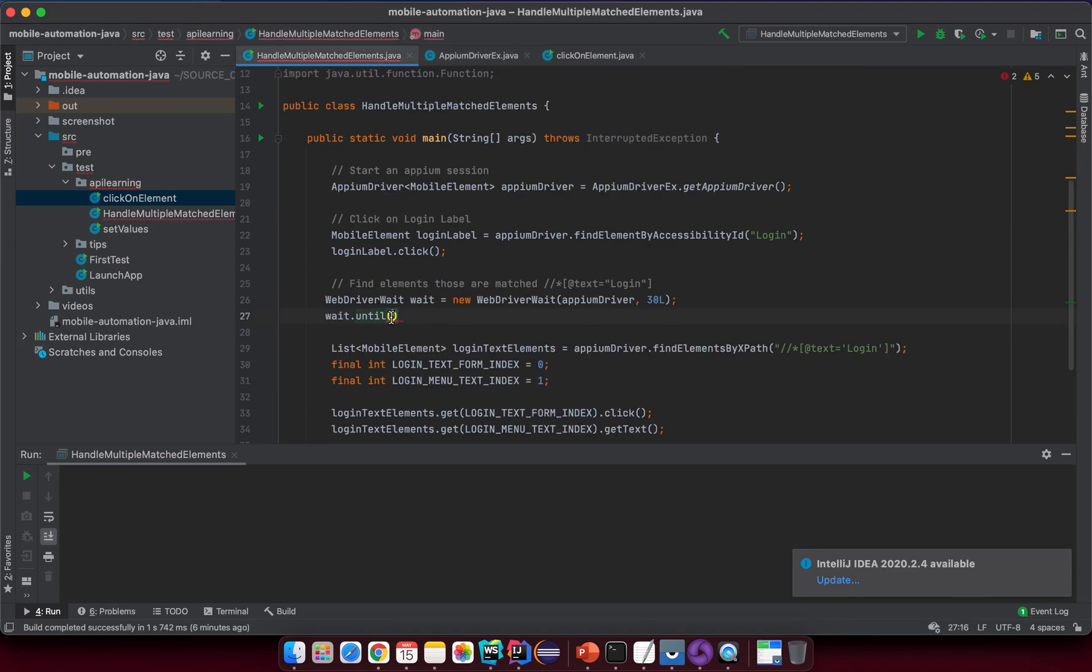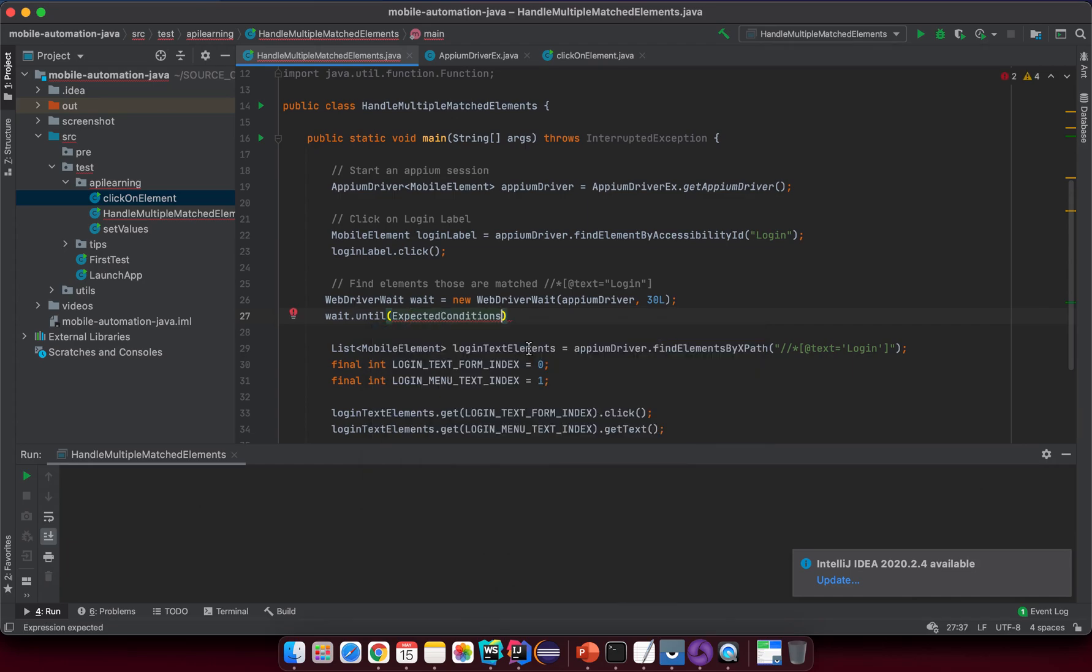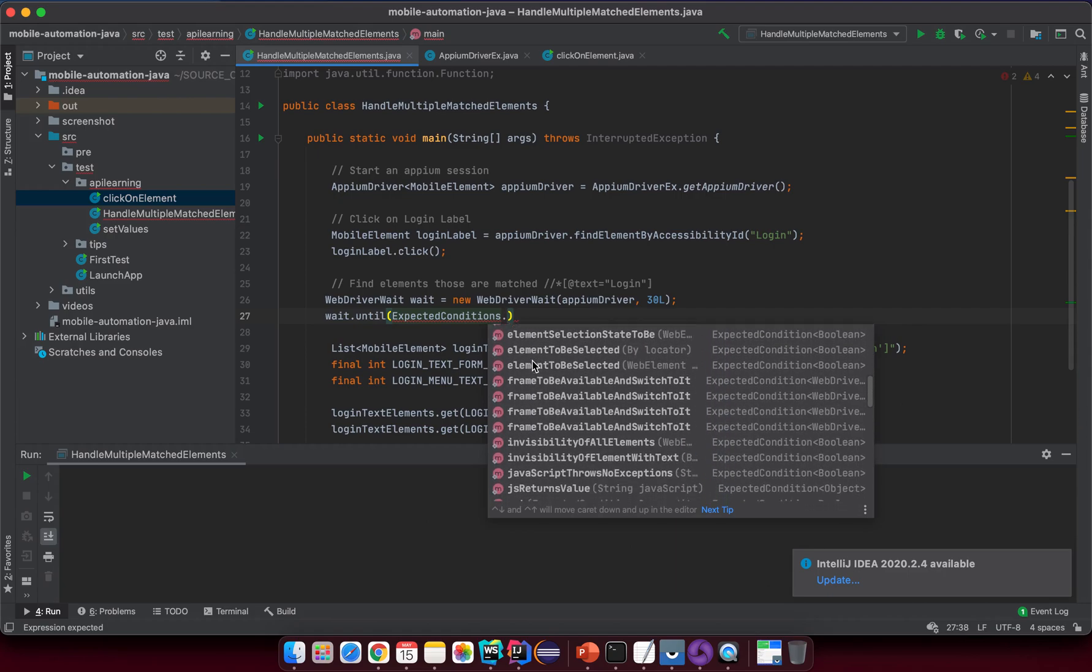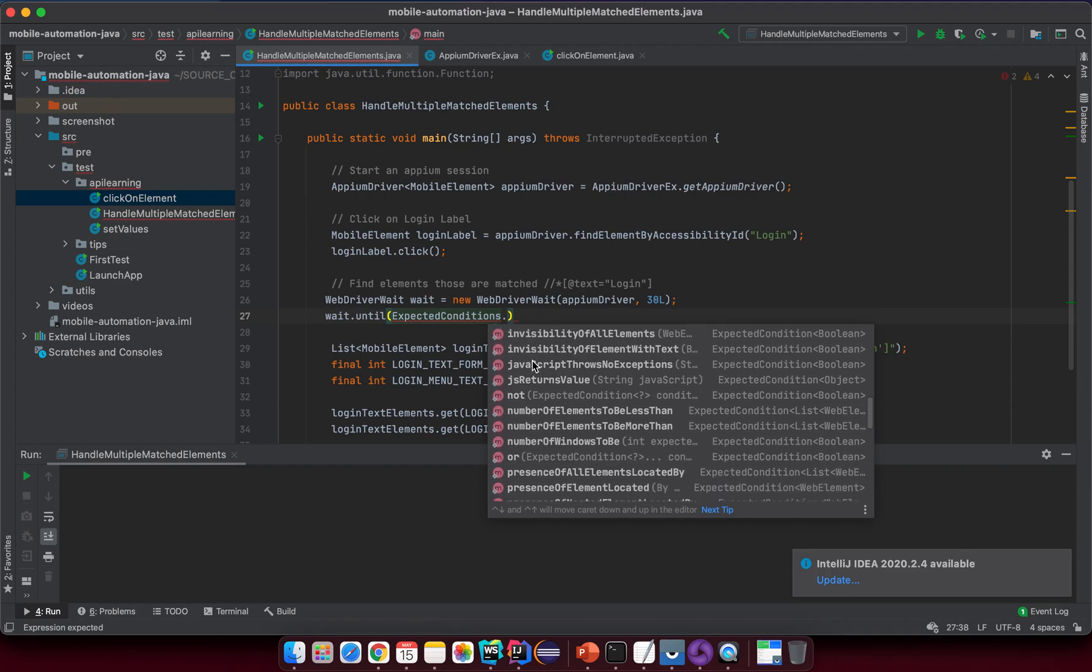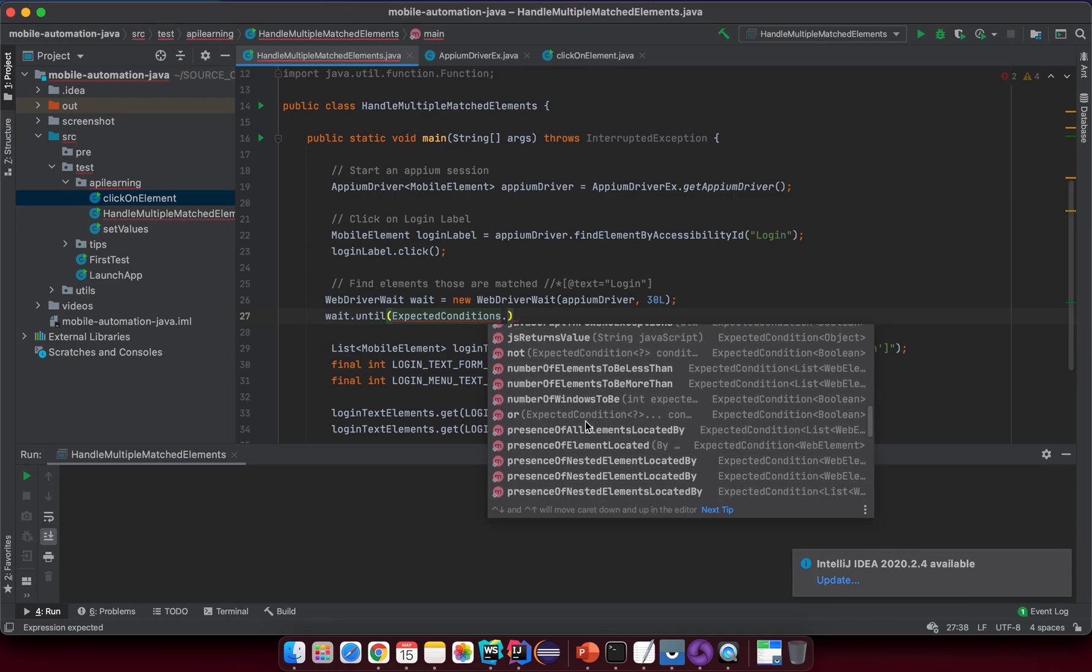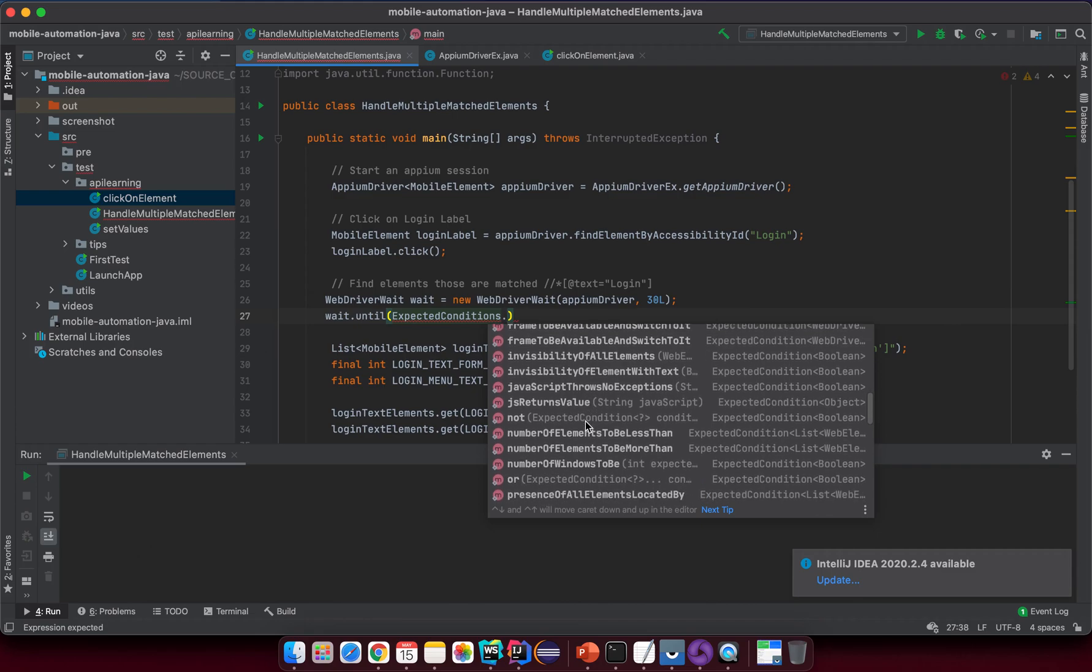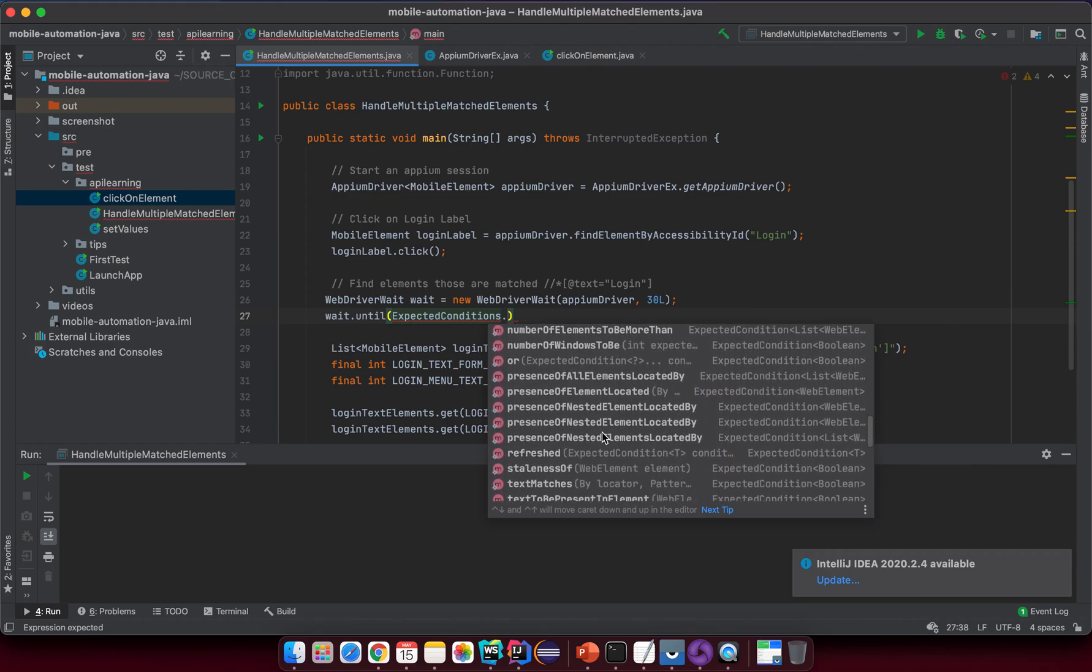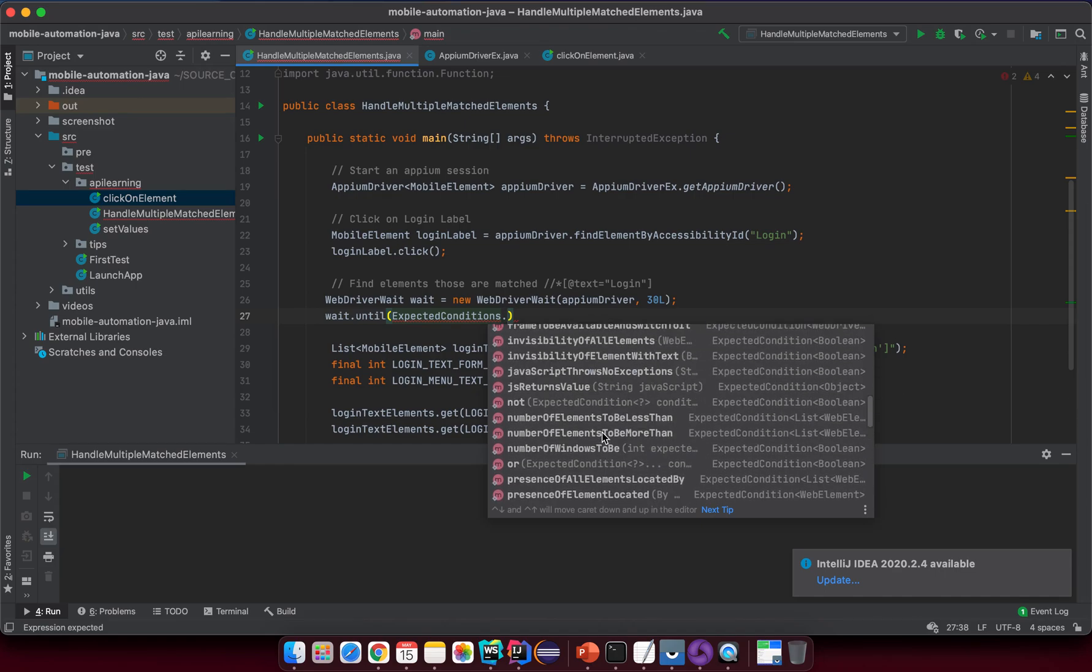What we need to put inside is I will call the ExpectedConditions here. You see the ExpectedConditions here with the S at the end, it comes from support UI here. You select this one and then you dot, you see there's a lot of convenience methods inside and then you can try to explore around, but in this case I want to use numberOfElements.